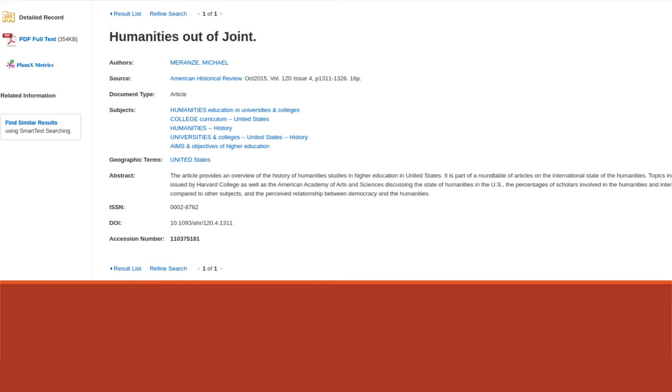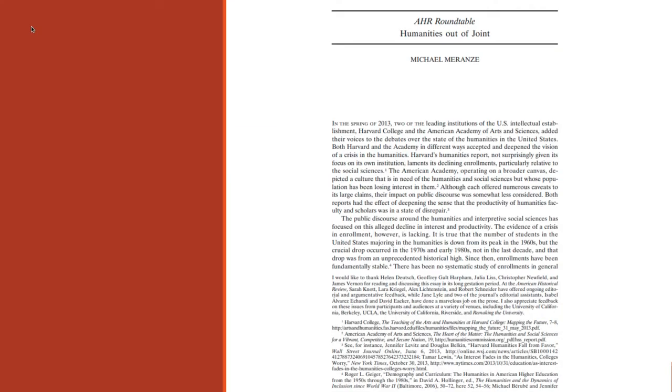So this is the article from the database page. You can see the author of the source, the date, all of that information, an abstract, which is a short description of the article. And then if you click the PDF full text link, it would take you to the actual article that you would read and use to help you make your decisions.